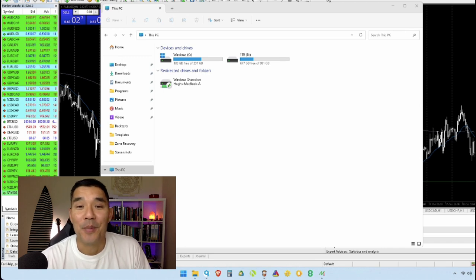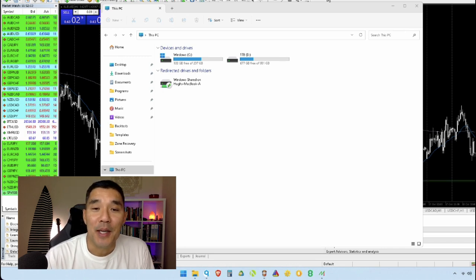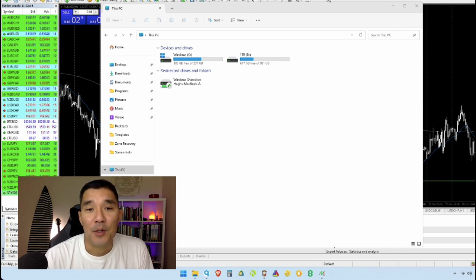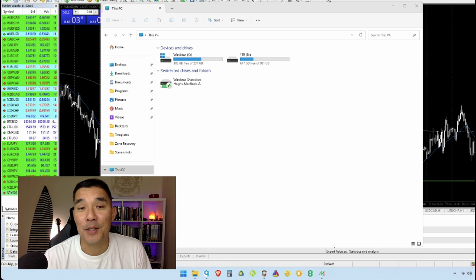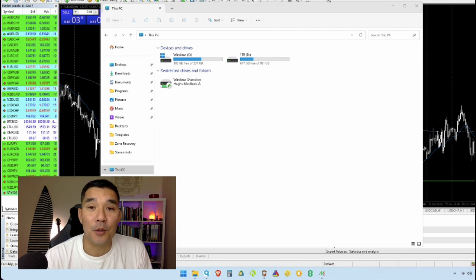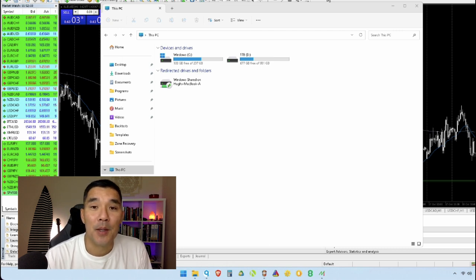Hey there and welcome to another video. My name is Hugh and in this video I'm going to be showing you how to check if you need to upgrade your trading computer.